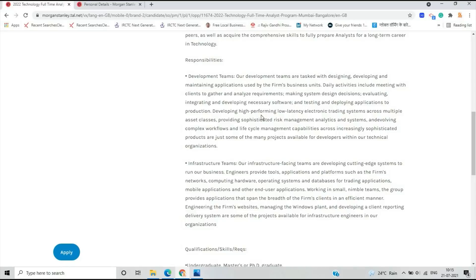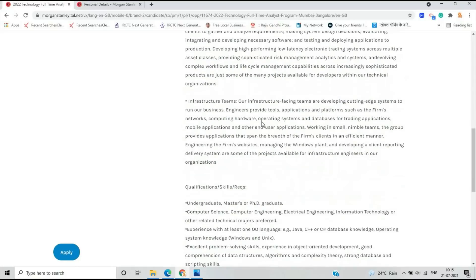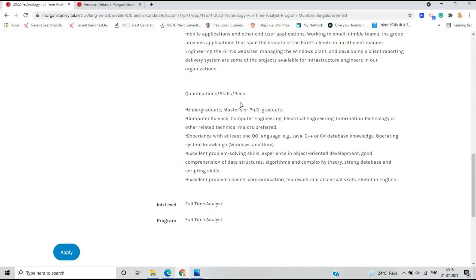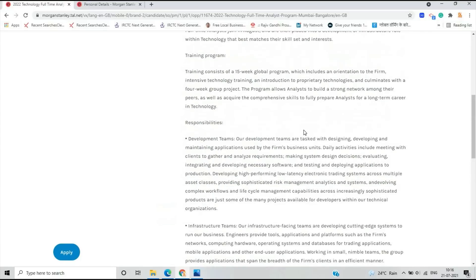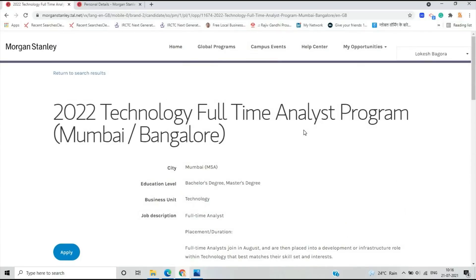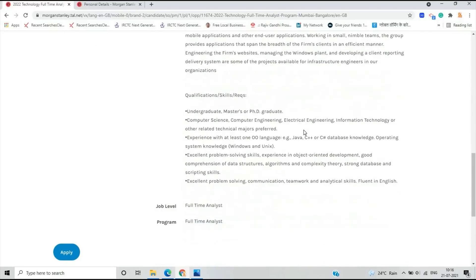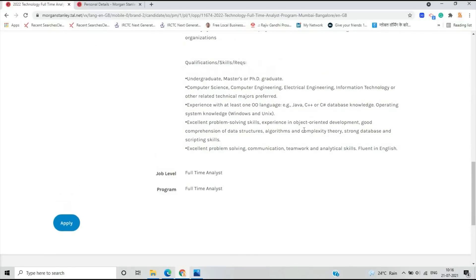Developer teams are tasked with designing, developing, and maintaining applications by the firm's business units, and infrastructure-facing teams are developing cutting-edge systems to run the business. Qualifications: if you are from computer science, computer engineering, electrical, information technology, or other related technical majors, you are eligible. This is officially for the 2022 batch.